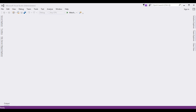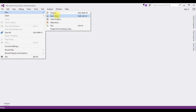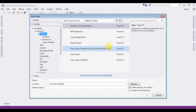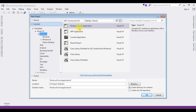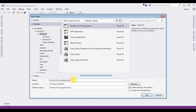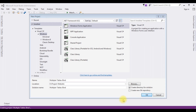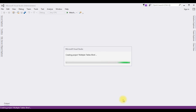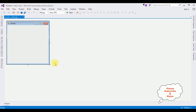For this video tutorial I'm creating a new Windows application. Open File > New Project, and from the Windows template I'm choosing Windows Forms Application. The .NET framework I'm using is 4.6.1. The application name is 'Multiple Tables Binder'. The project is successfully created — let me expand the Form1 design page.